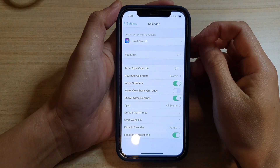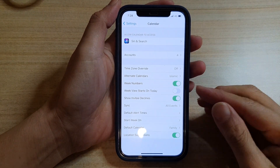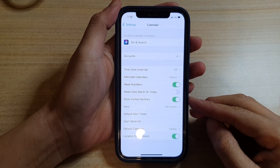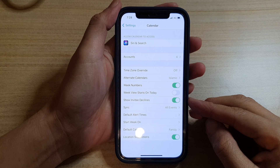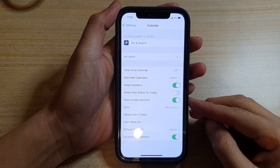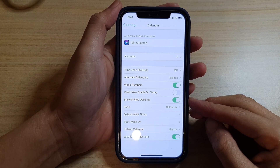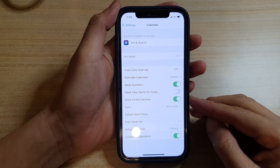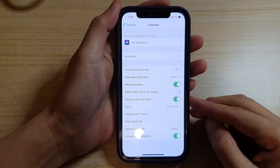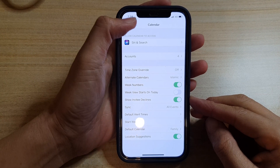Hi, in this video we're going to take a look at how you can enable or disable Show Invitee Declines in Calendar on the iPhone 12 or the iPhone 12 Pro.